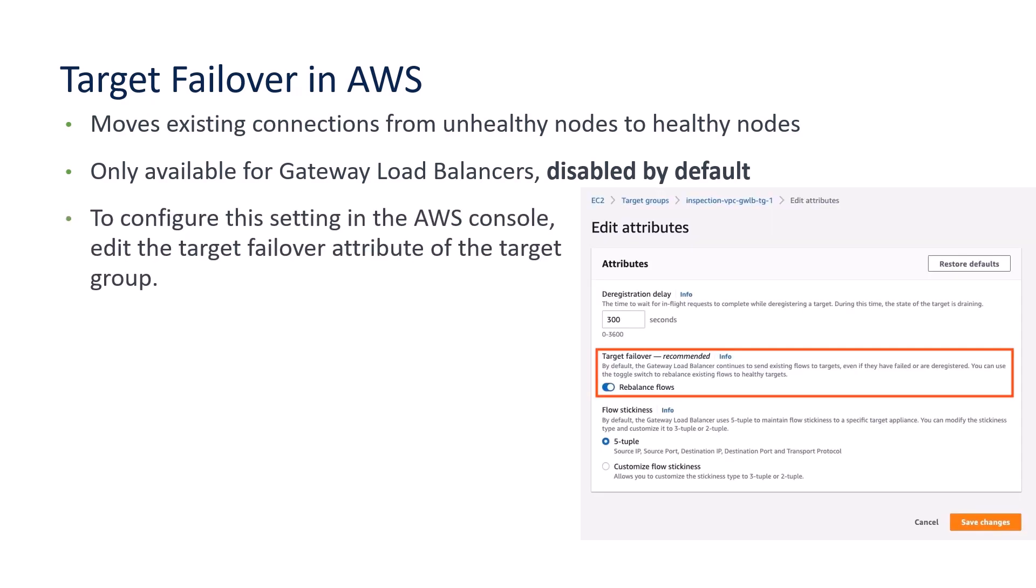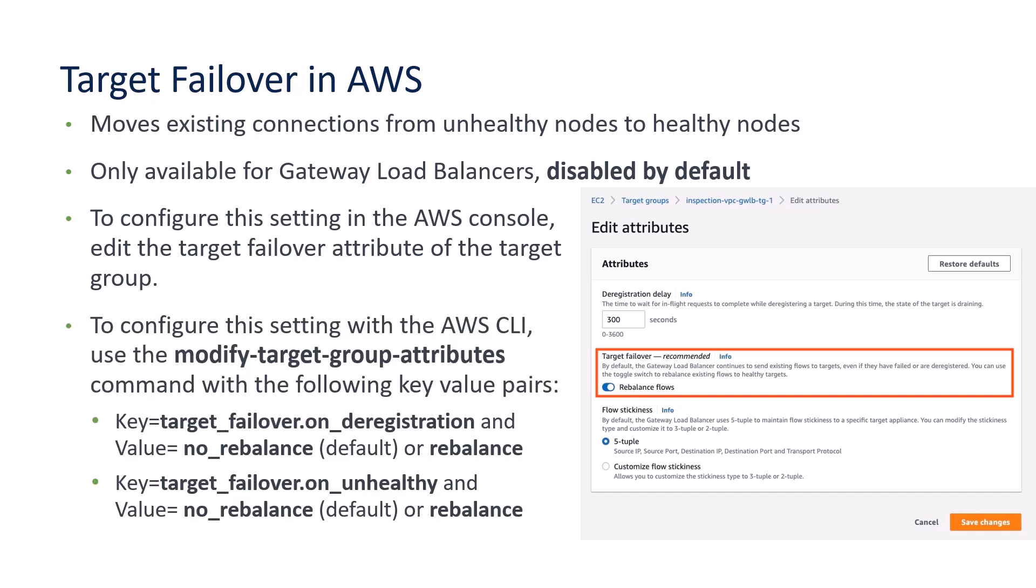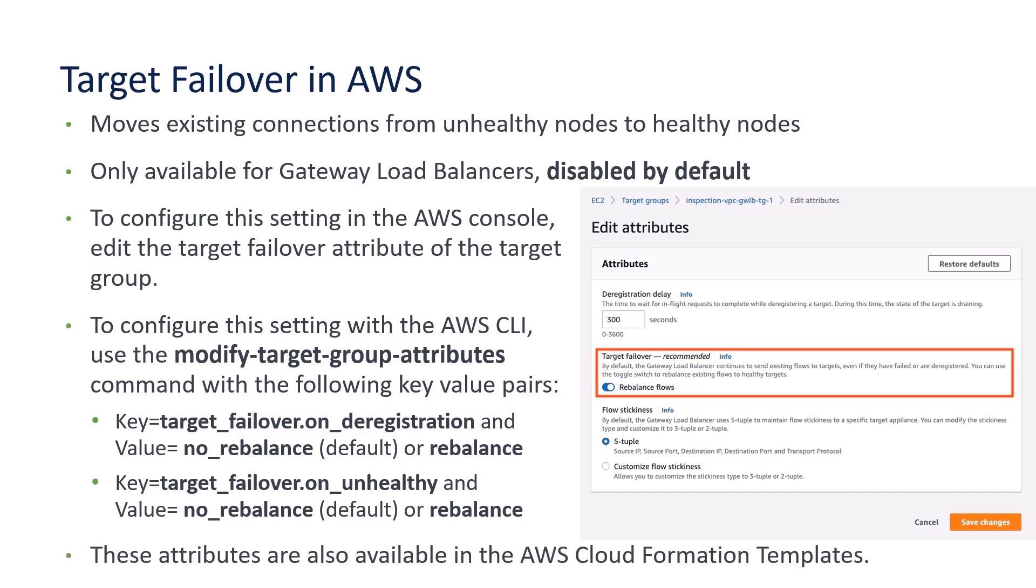To configure it, it's fairly simple. It's an attribute of the target group. In the AWS console, you'll see this in the screenshot on the right. If you're using the API or the AWS CLI, you should recognize that the single attribute in the console is actually the conjunction of two attributes, which are more granular and depend upon the reason that the target is unavailable, either through deregistration or through being identified as unhealthy. These attributes are available in cloud formation templates.